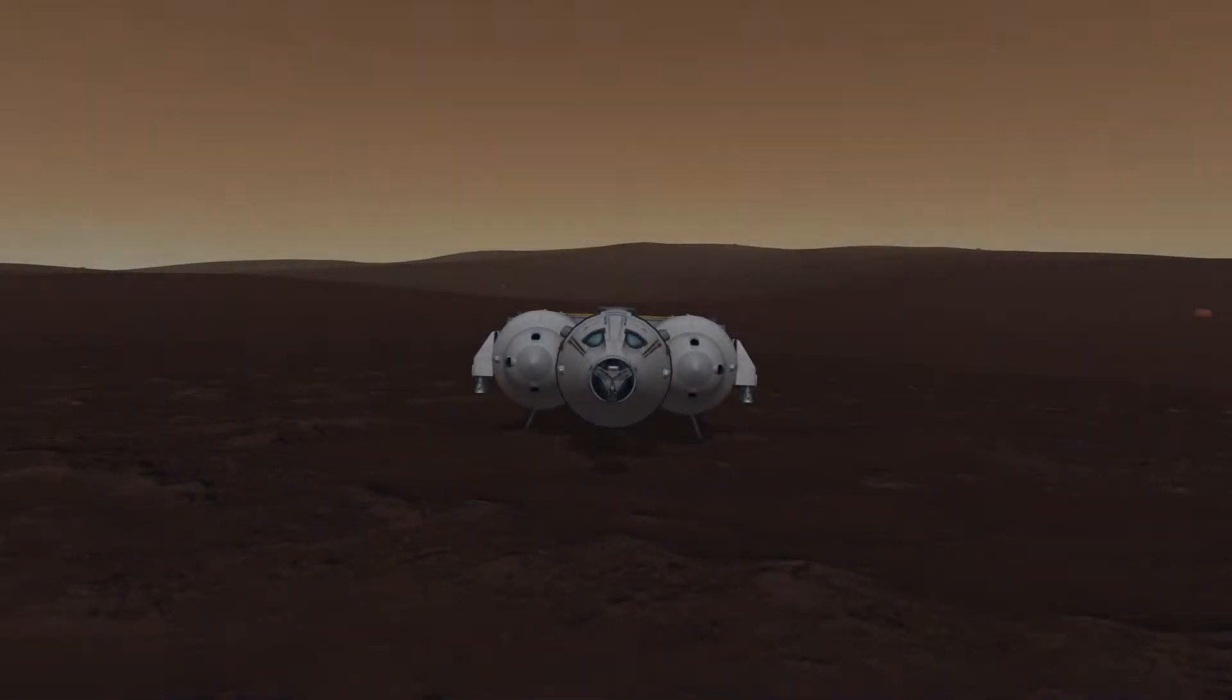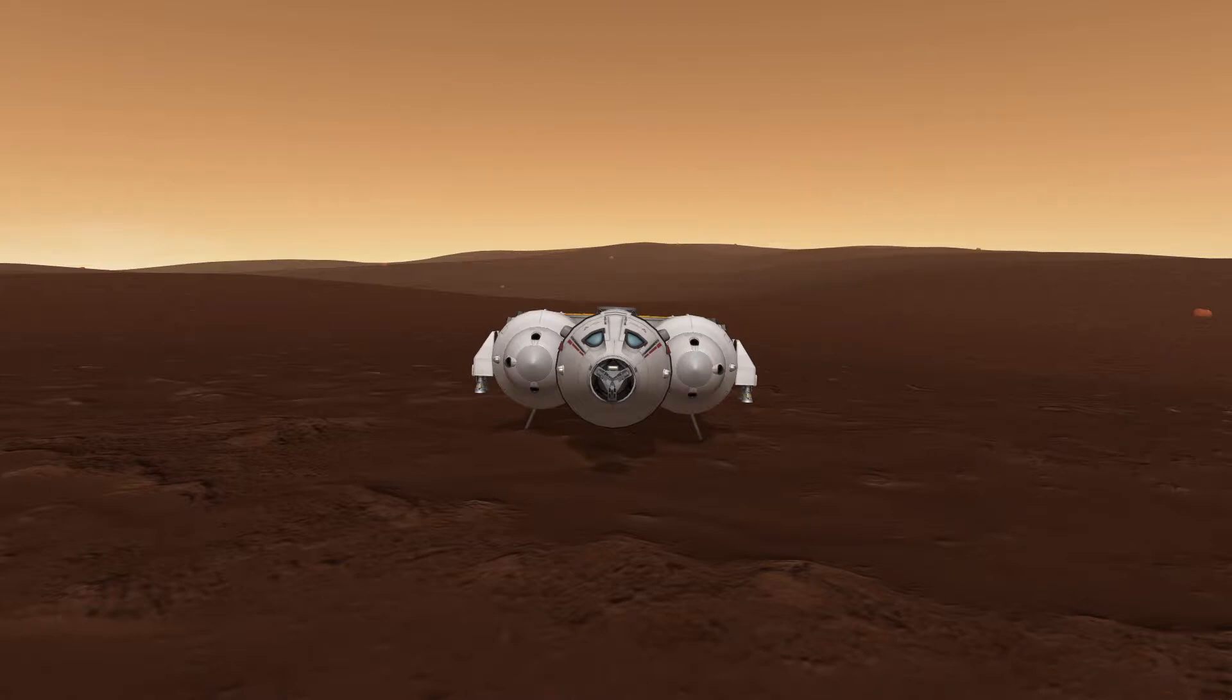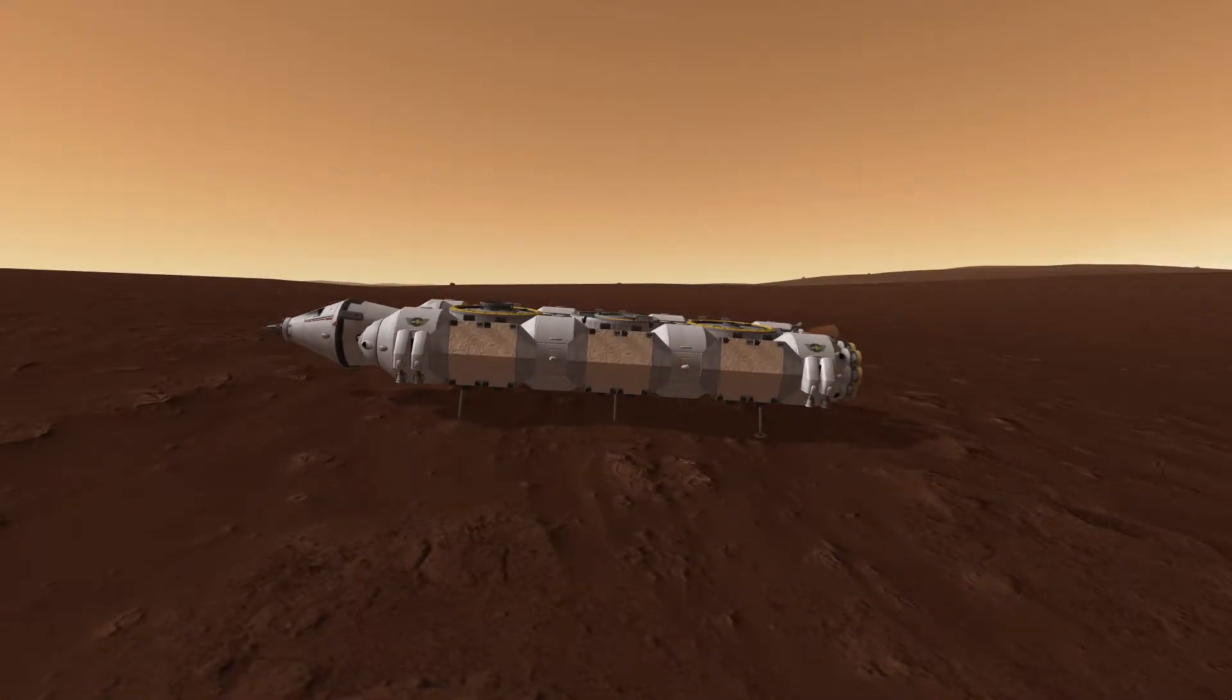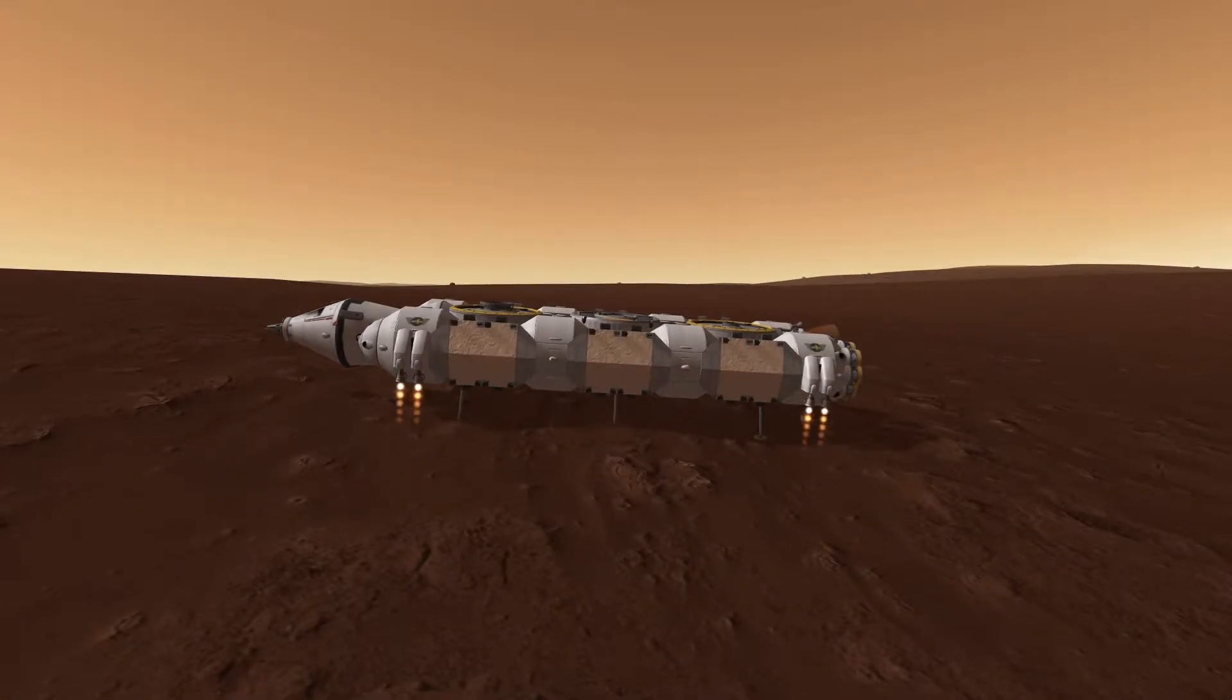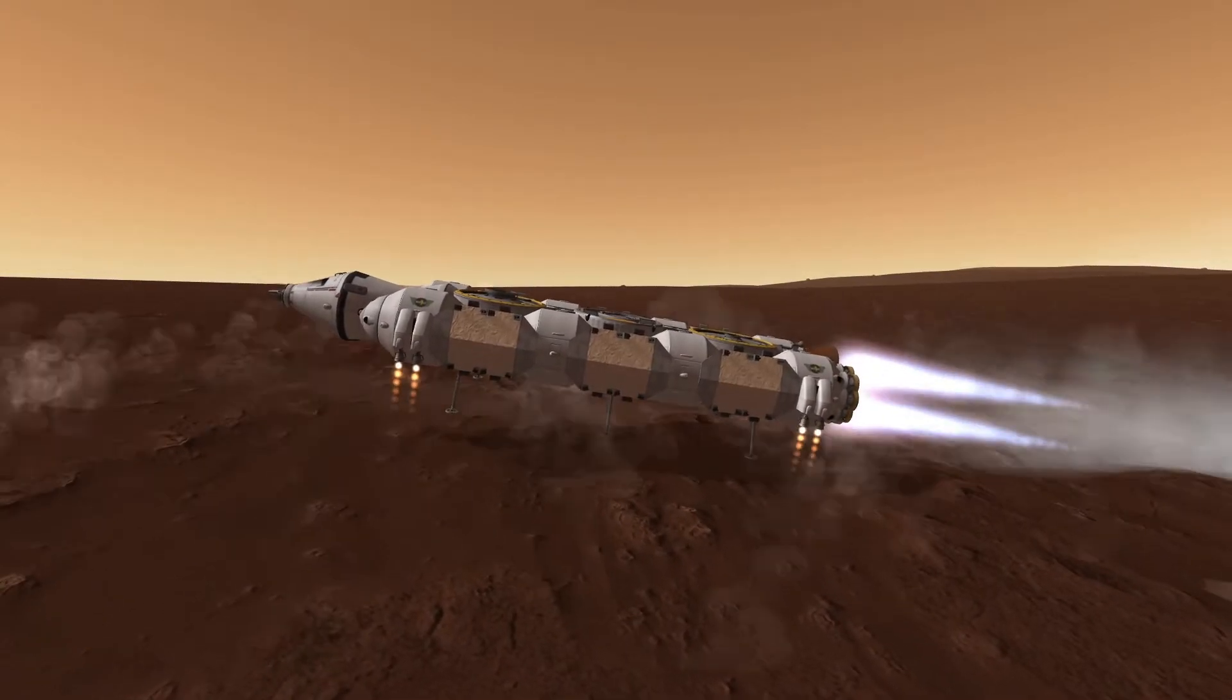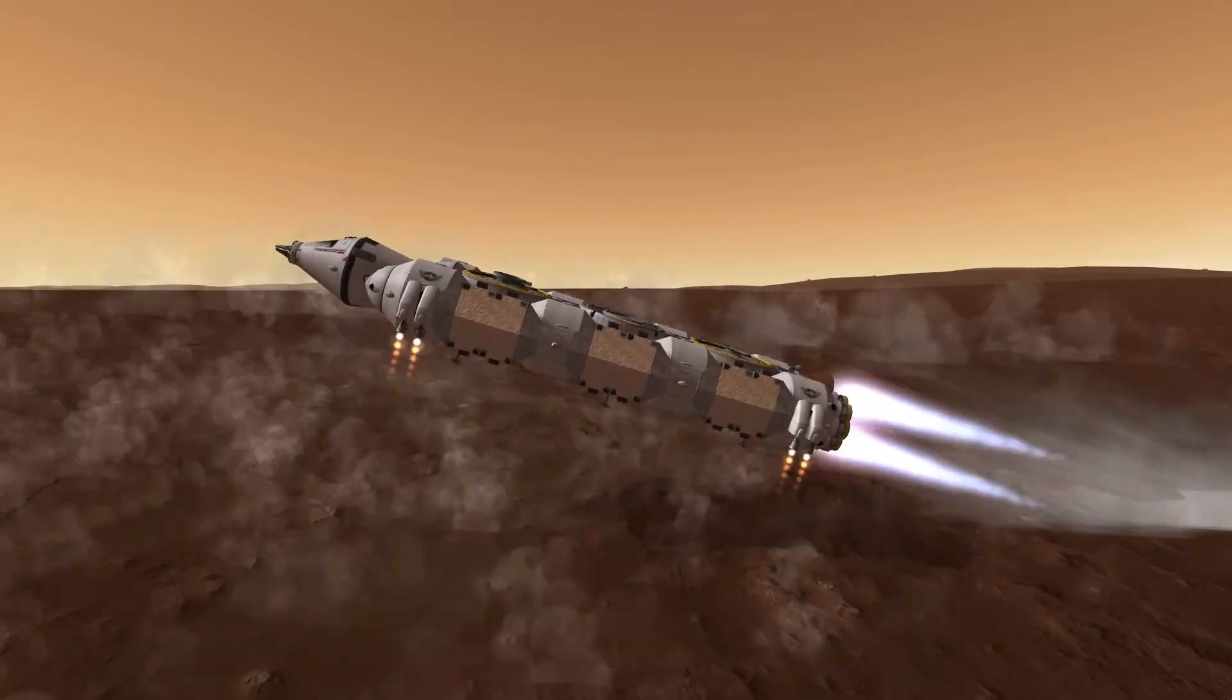The VTOL engines are only used during VTOL maneuvers or to give an additional kick to the Cheetah engines in the first part of an ascent trajectory.